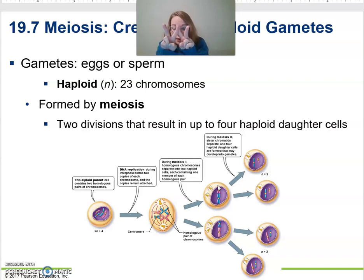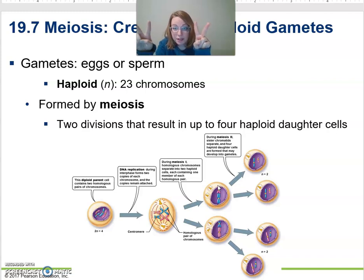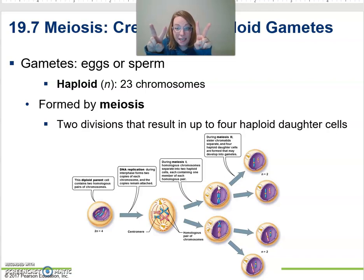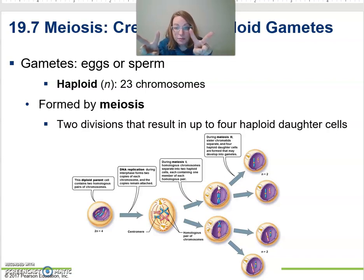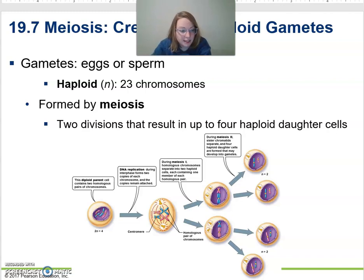In meiosis I, what happens is we separate those homologous chromosomes — mom and dad go in opposite directions. In meiosis II, we don't make any new DNA, but we separate the sister chromatids. At the end, you'll have four non-identical copies, and the reason they're not identical is because of that crossover.